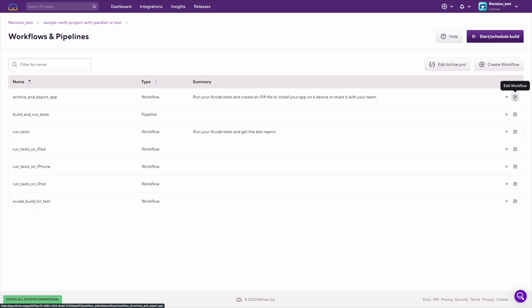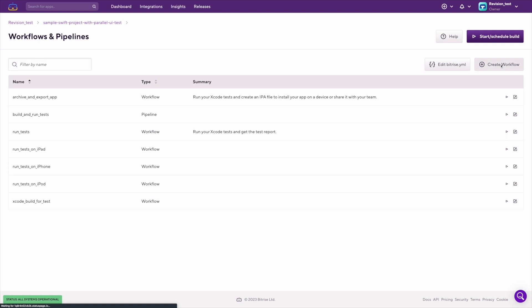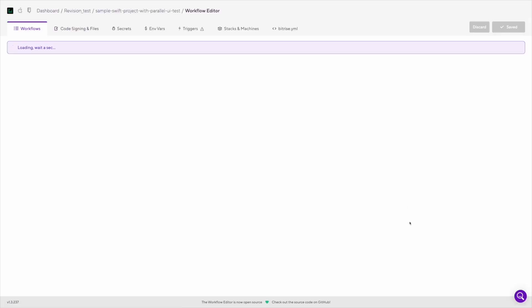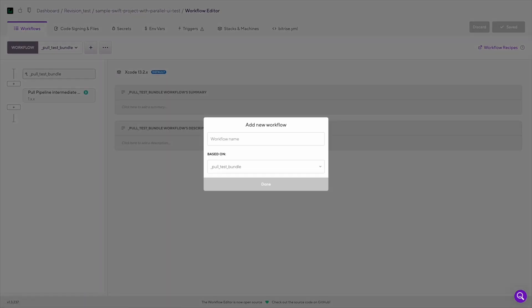In case you are looking for something new, you can create workflows in two ways. First, by using the graphical workflow editor. For this, you need to click on the create workflow button, and you will be directed to the editor where you can set up the new workflow that matches your requirements.